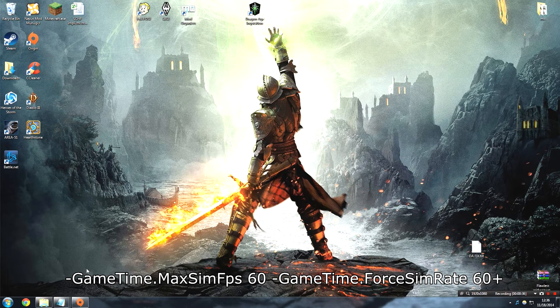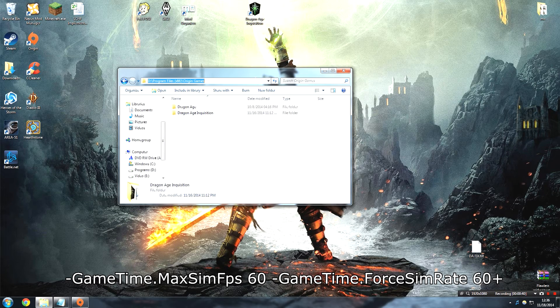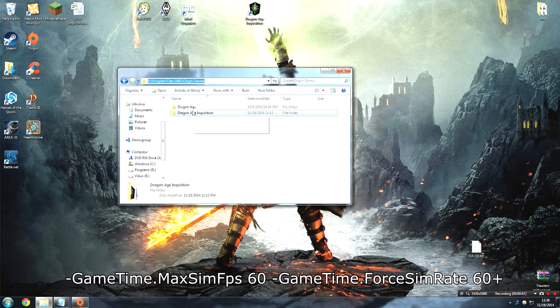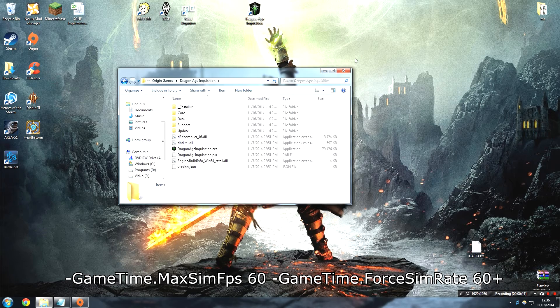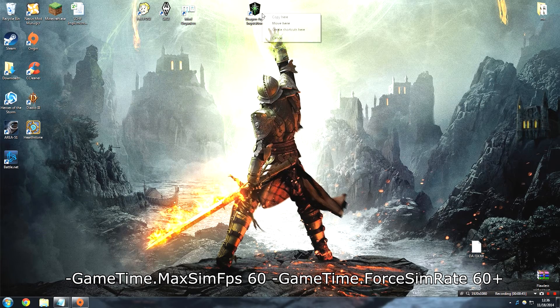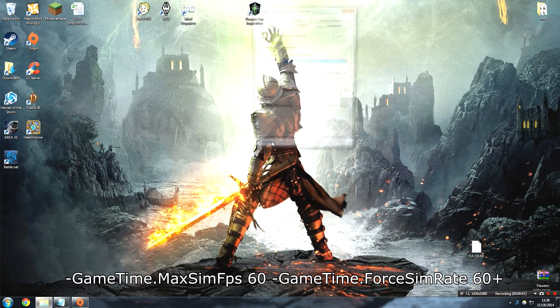If you have the game through Origin and you don't have an executable, you can find it at Program Files, Origin Games, Dragon Age Inquisition, and it's right there. Basically, right-click on that and hit Properties.